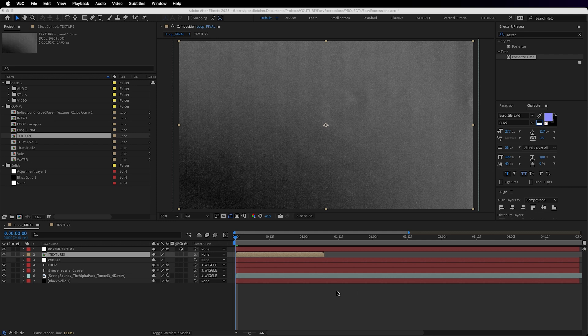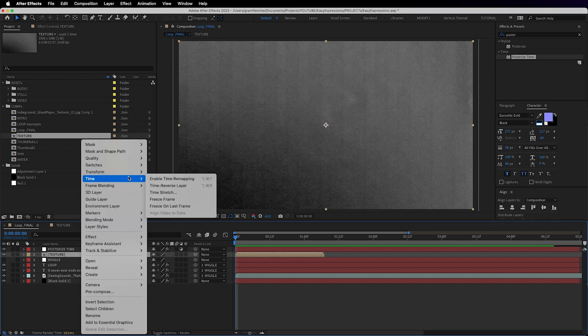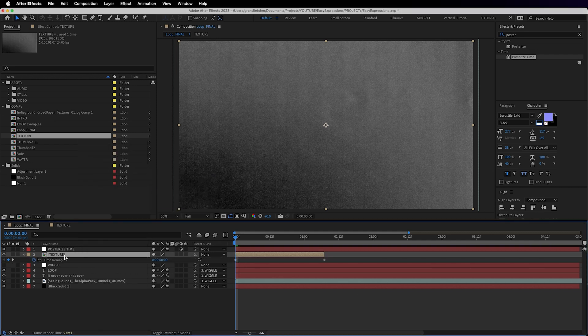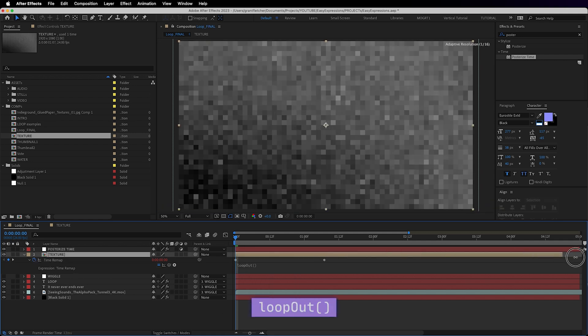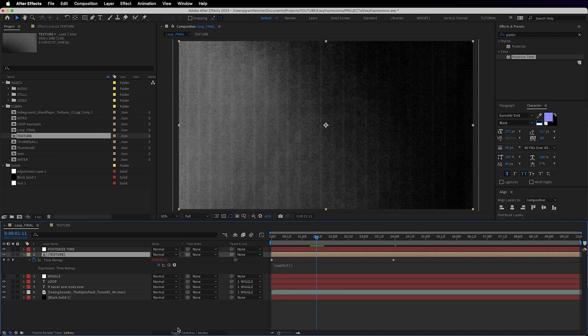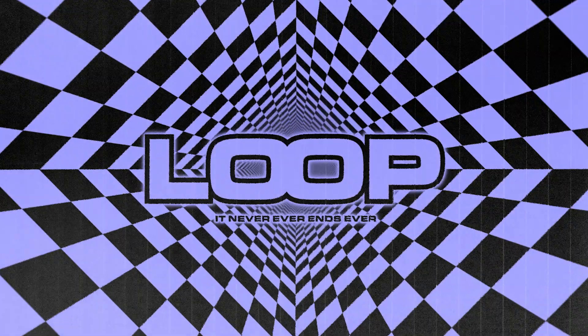Now we're going to right click, we're going to select time, enable time remapping. Now alt click on the stopwatch and type loop out open brackets close brackets. Now we just select the blending mode we want, maybe adjust the opacity and done.